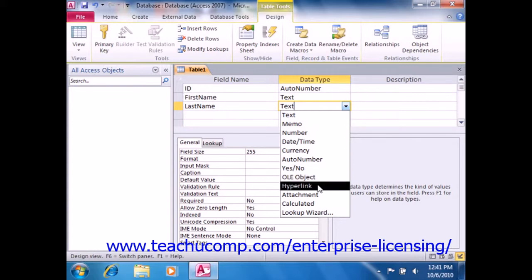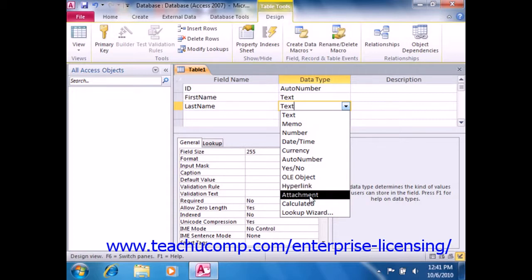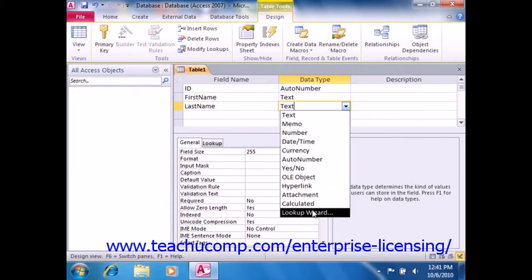The hyperlink data type contains a hyperlink to an address on the World Wide Web. The attachment data type allows you to attach any type of supported file, such as images or spreadsheets, for example. It provides greater attachment flexibility than the OLE object field, and also uses storage space more efficiently than OLE fields do. The lookup type just guides you through setting up a lookup field, which will then contain values from another table or query, or values that you enter by hand. This is useful for combo boxes or list boxes within forms.